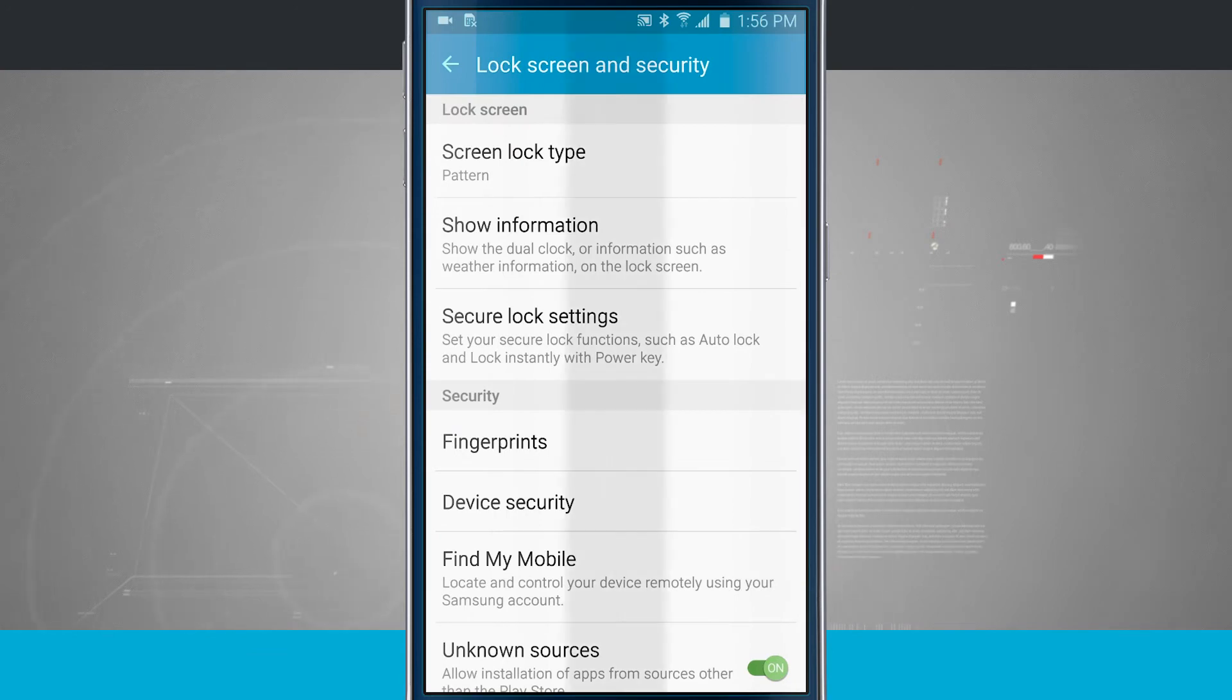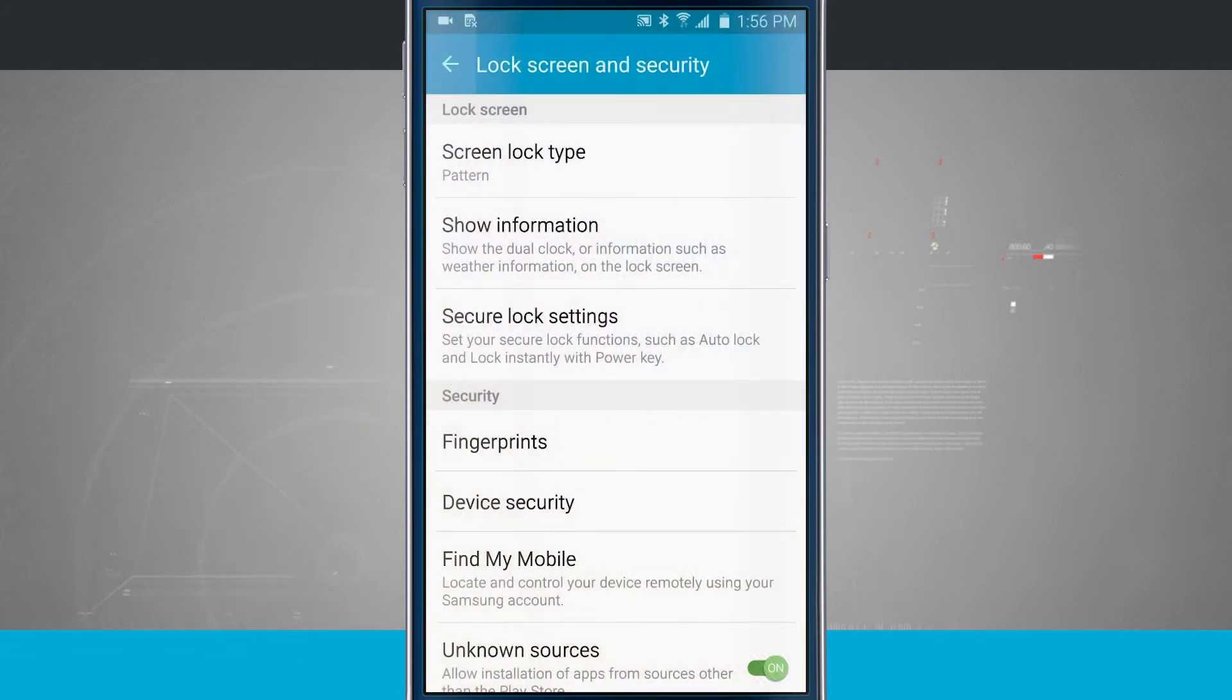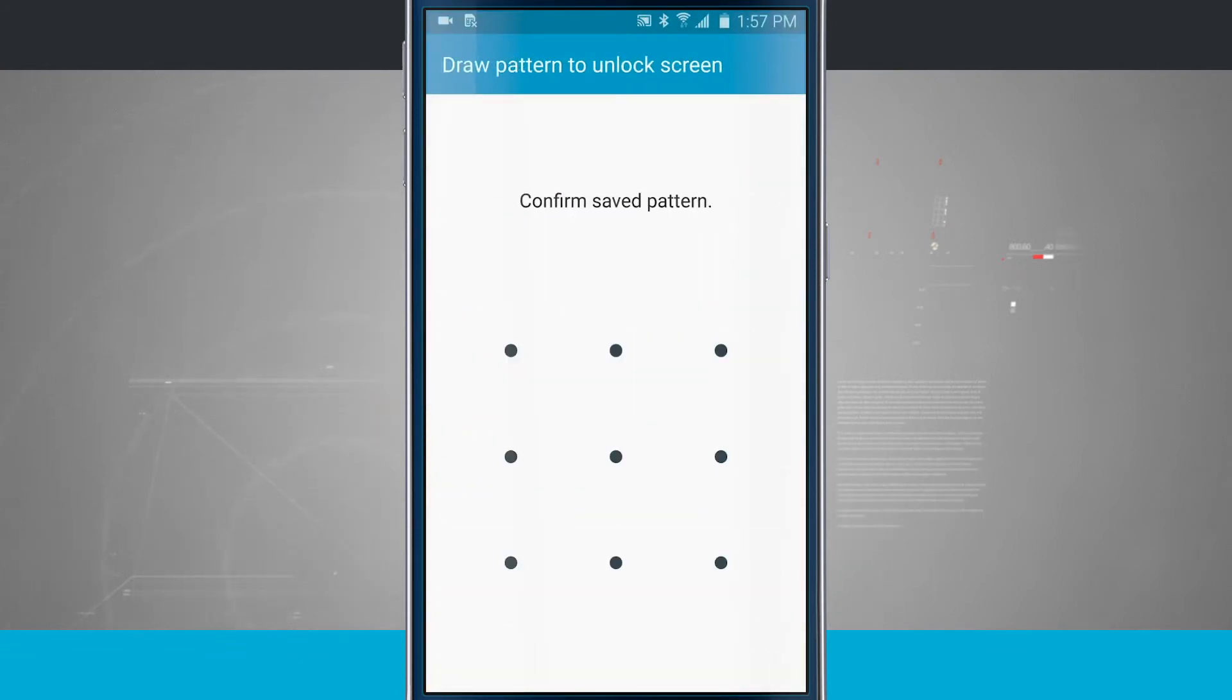So now we have that set up, let's come to the lock screen. And now when I try and unlock it, I have to enter in this pattern. So that's how I can choose my lock screen security there.